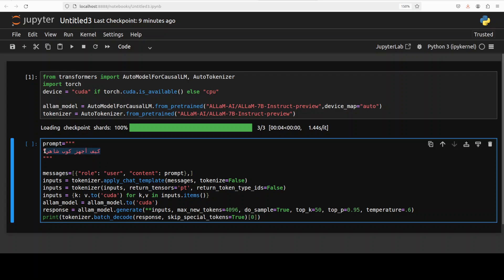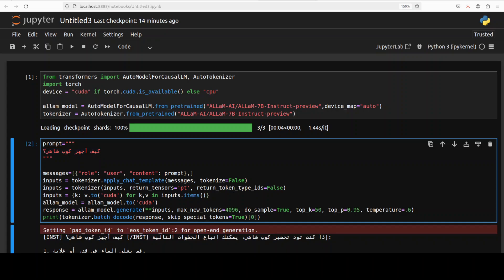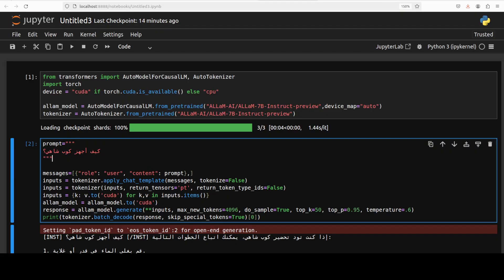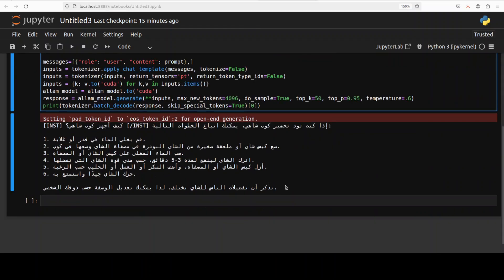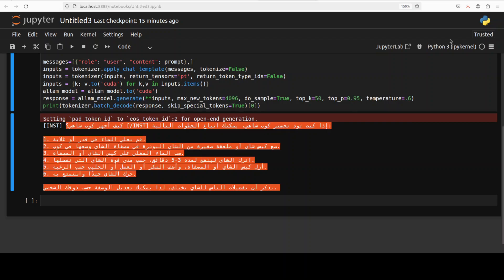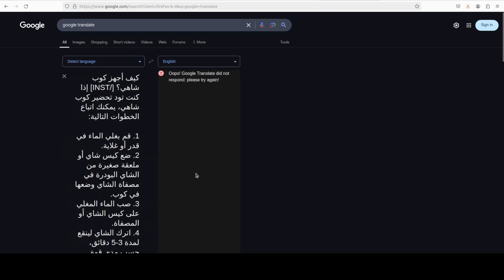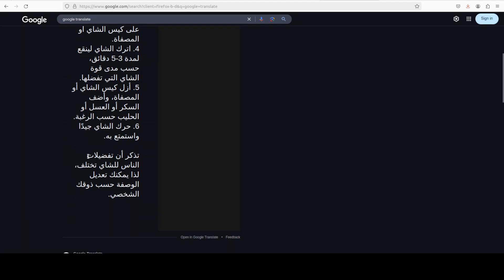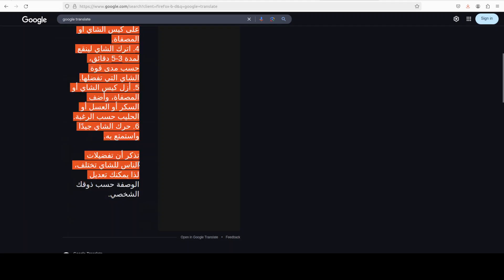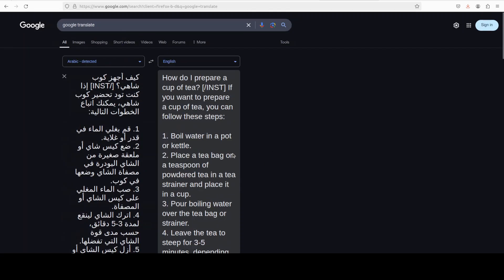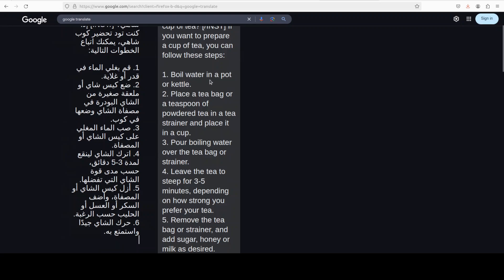I'm also going to translate the response into English using Google Translate so we know what is happening. The question I asked was how to prepare a cup of tea — in Arabic — and it has given us an answer. If you scroll down, this is the whole answer. I have no idea what it says, so I'm picking it up and getting it translated. If you're an Arabic speaker, please tell us if it is correct. And there you go — it has given us a proper answer: boil water, place a tea bag... looks good to me!